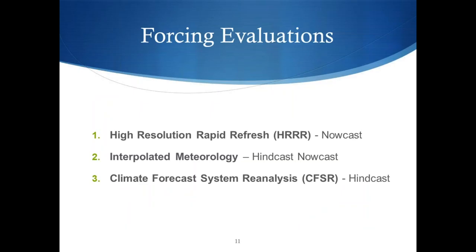Once we were more confident we could use ship data for air temperature, we decided to compare it with three different forcing models. We have the High-Resolution Rapid Refresh, or HRRR, which is a nowcast model; interpolated meteorology, which can be used as either a hindcast or nowcast; and then the Climate Forecast System Reanalysis, or CFSR, which is a hindcast done in retrospect after the fact.